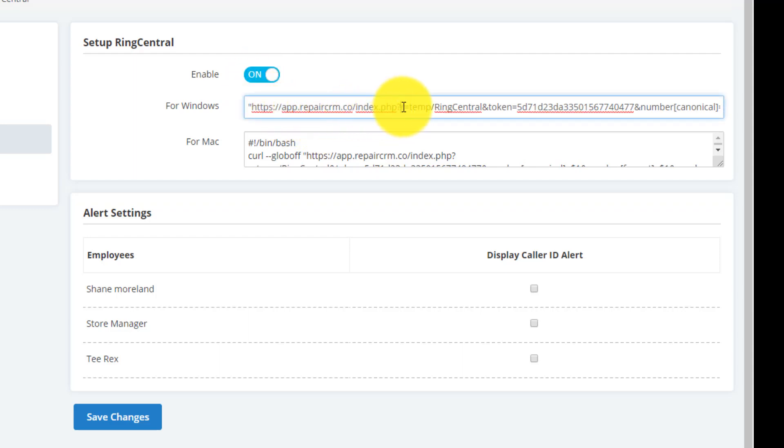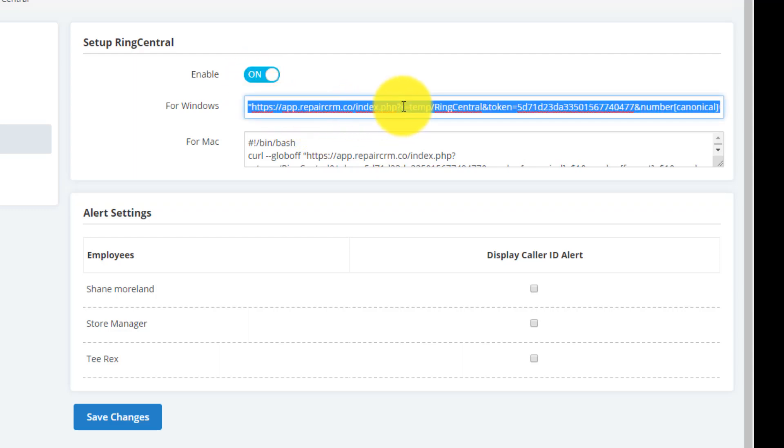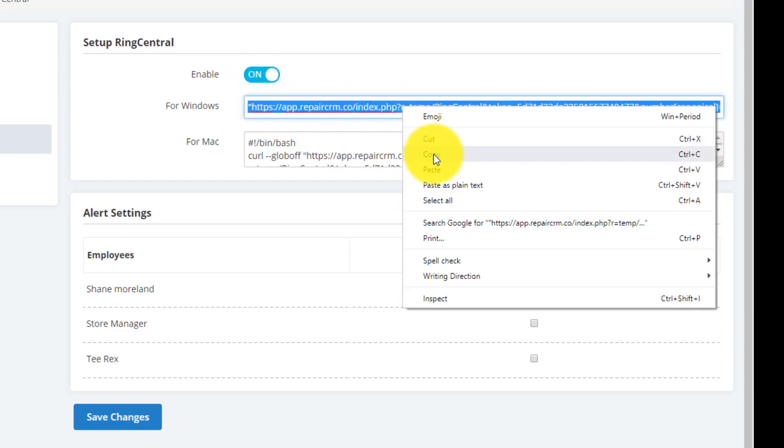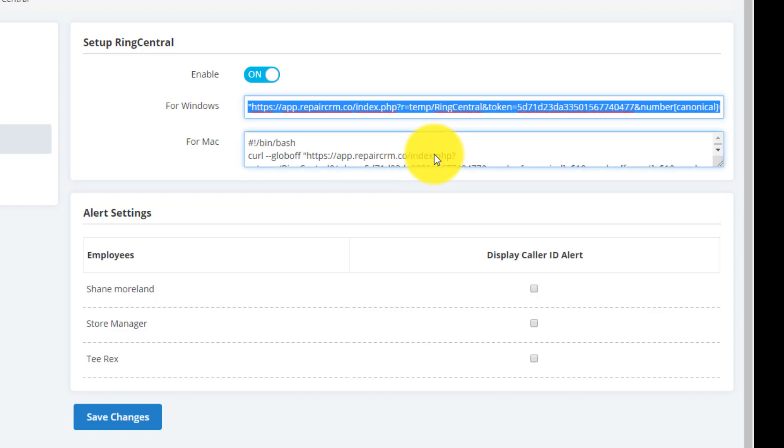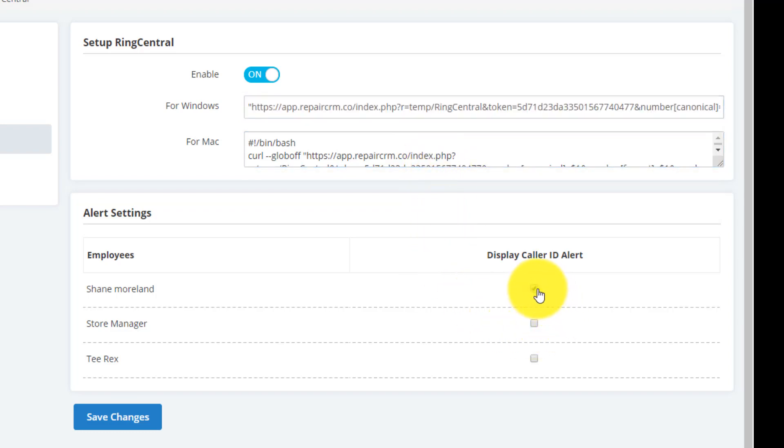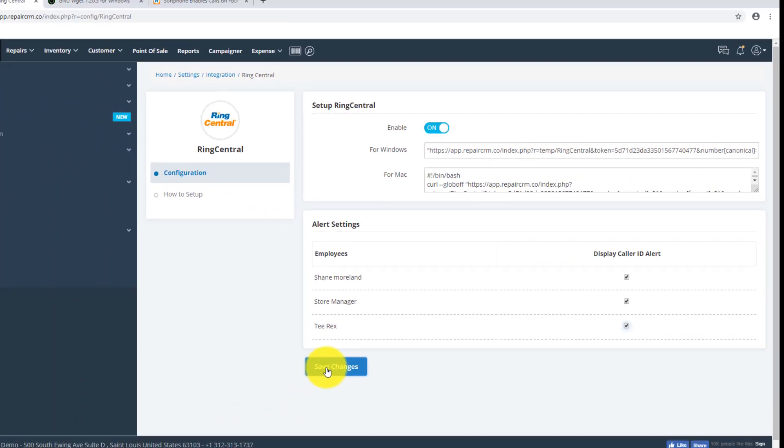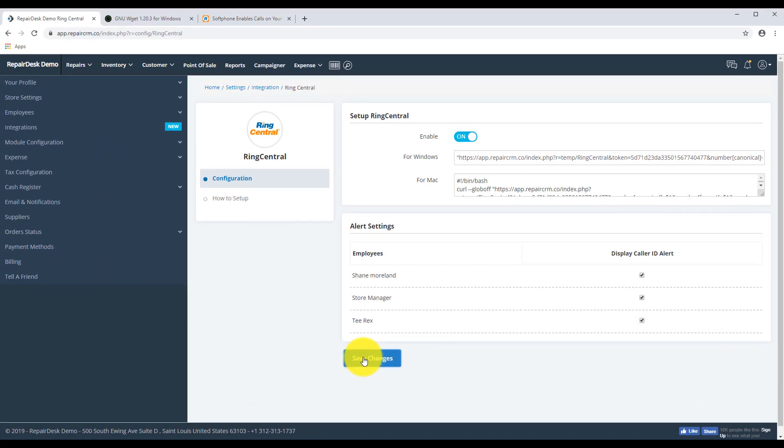And then copy the for Windows text that you see under it. We'll be using it in just a bit. From this screen, you can also enable who can view the alerts sent in by RingCentral once you have configured it. And now click Save Changes.